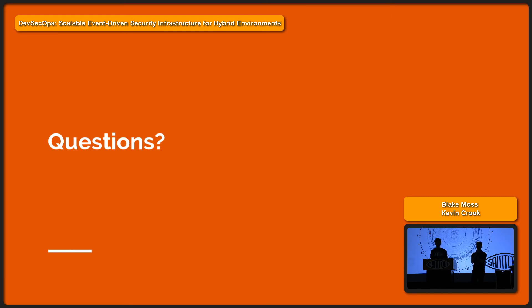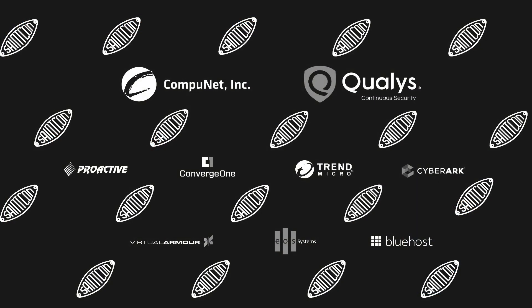All right. Well, thank you so much for coming. We really appreciate it. Have a great rest of your conference. Thank you.